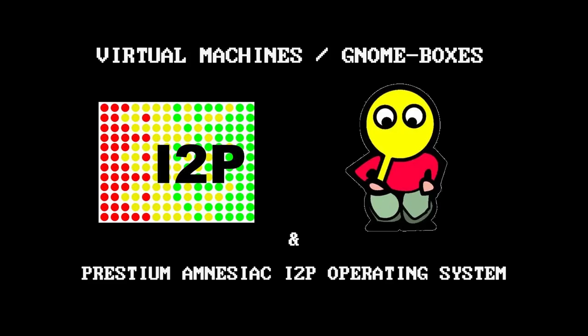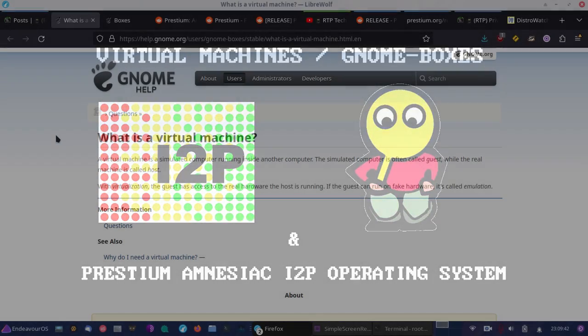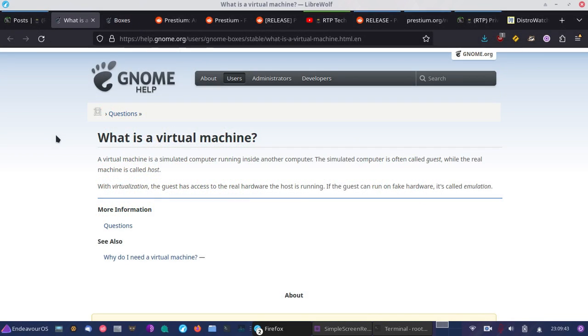Today we're going to be looking at virtual machines, as I've been meaning to cover virtual machines for a while now. I'm also going to be introducing another operating system today, so I figured I'd knock out two different topics that I really wanted to cover in one video.